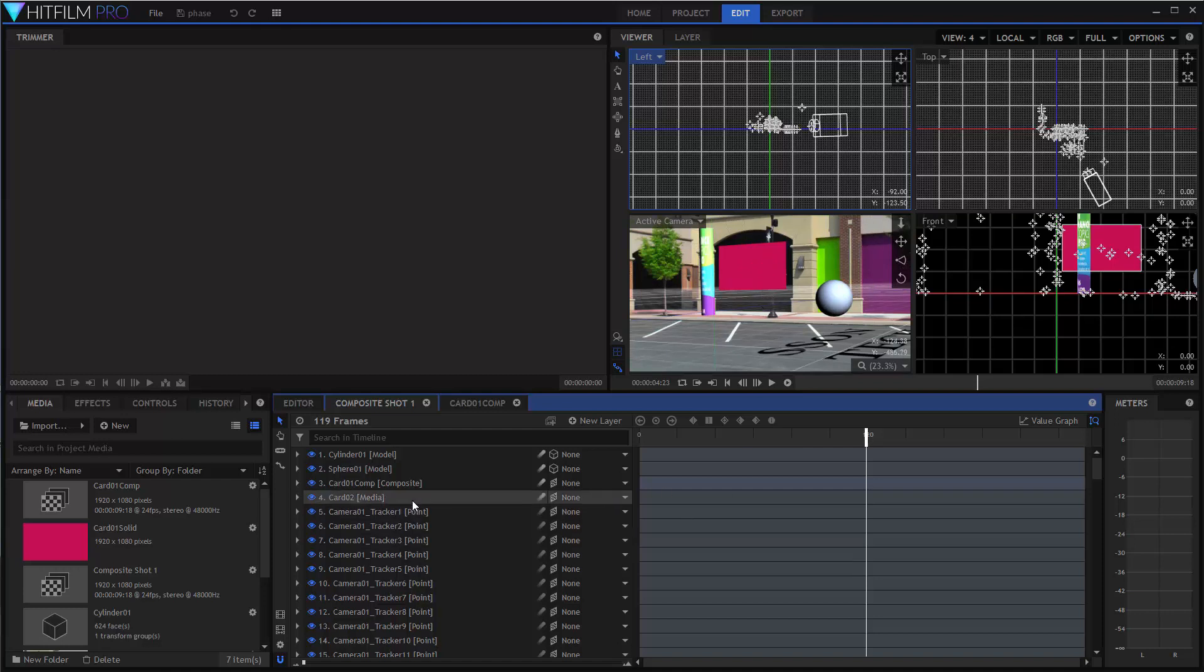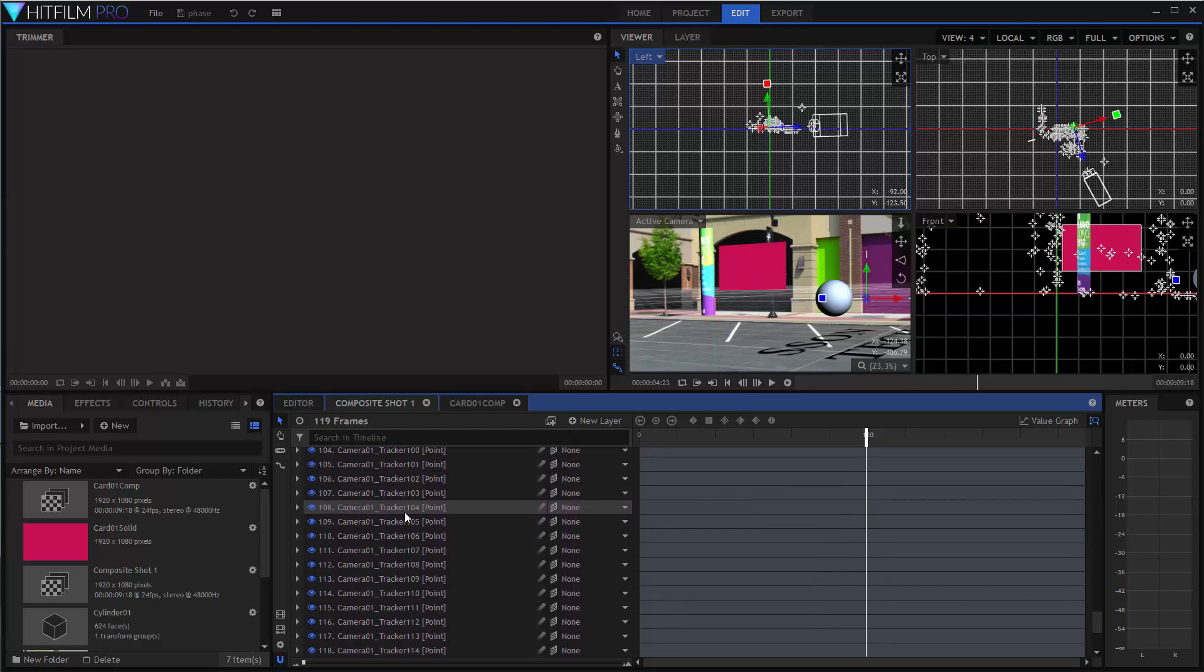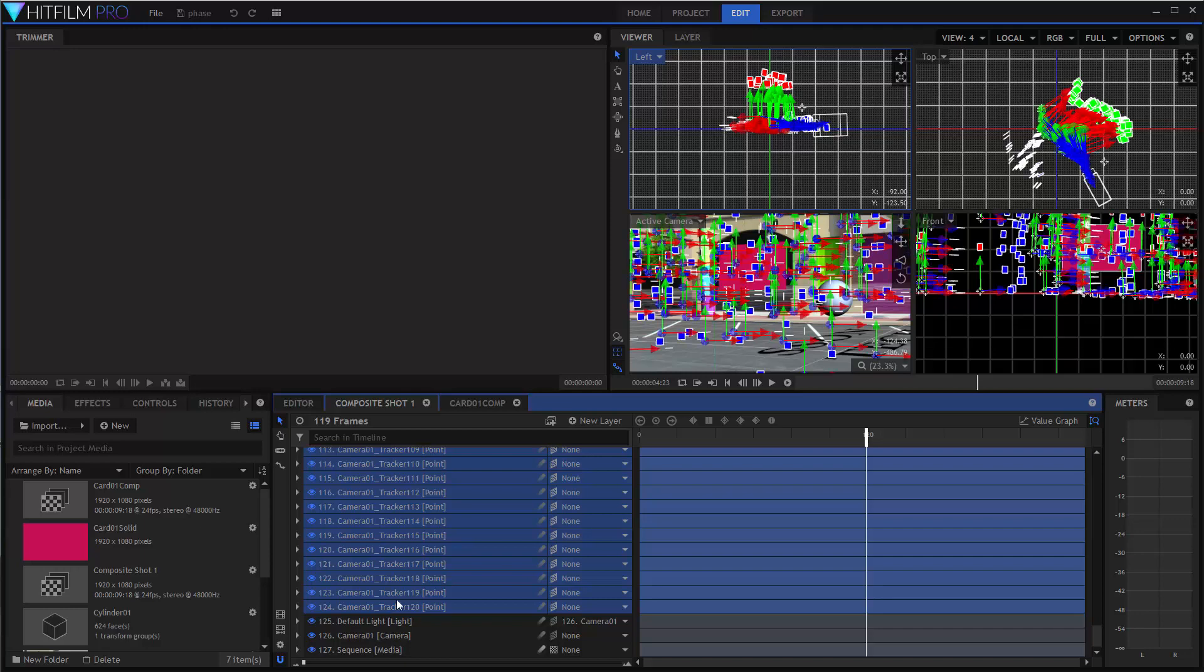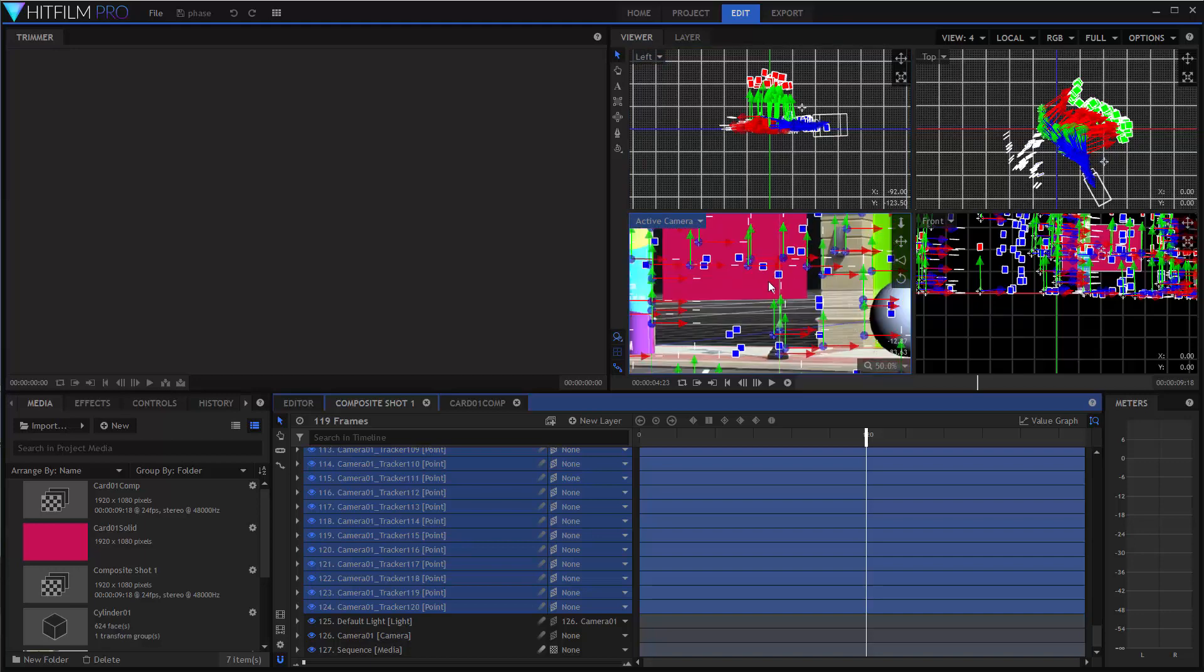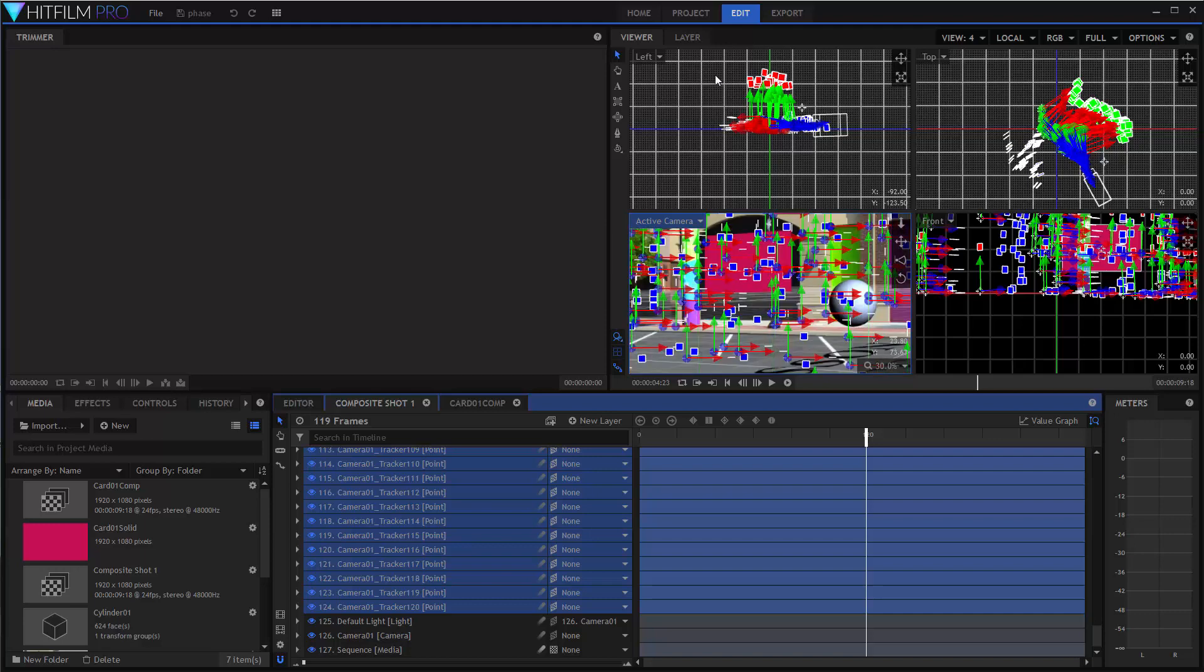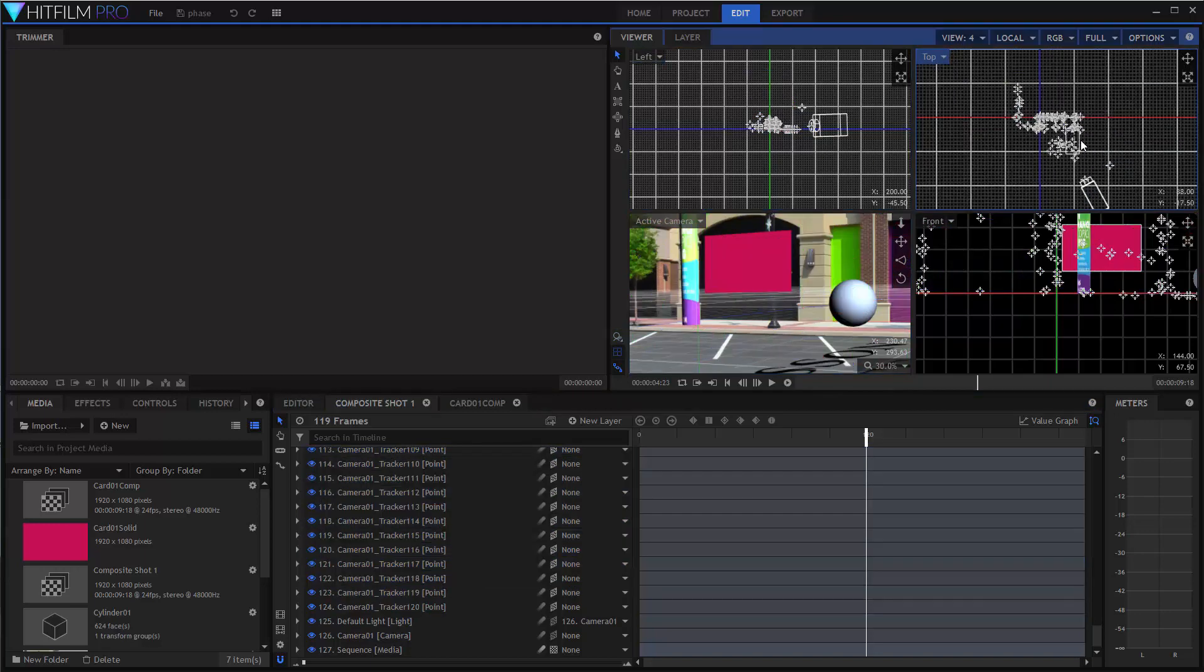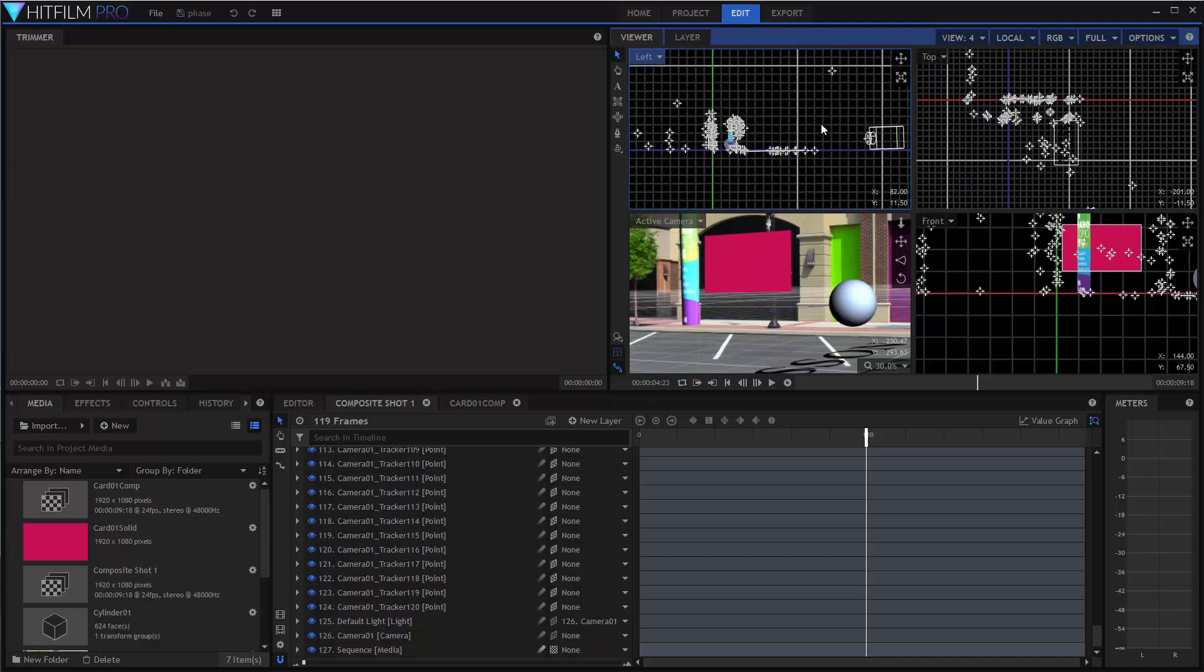So first thing to point out, there are layers for each of the trackers inside of SynthEyes. So here you'll see that there are 120 of them. They need to be selected to be visible in the HitFilm camera view, which isn't terribly convenient, but that's the way it goes. They're visible at all times inside of the 3D environment. So you can see the individual little point clouds here. I typically use these tracker locations to help place new things that you add into the scene. So you can just use them as references as you're placing something or you can parent a new layer directly to one of the tracker layers, for example.